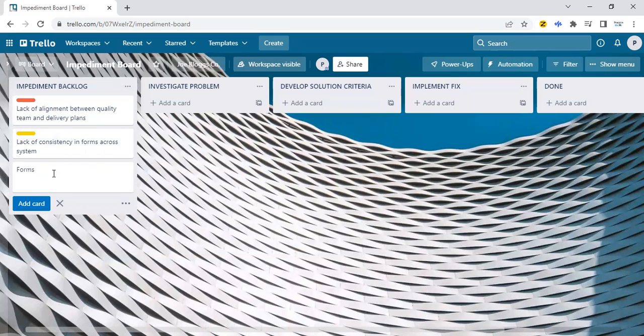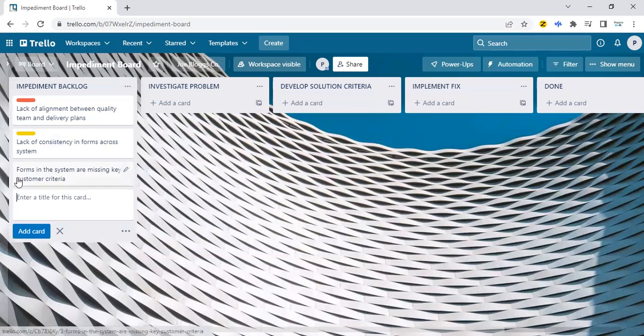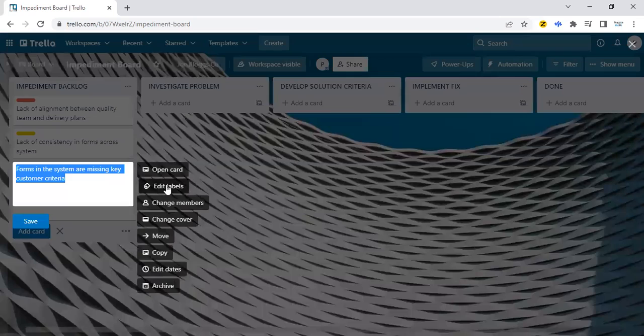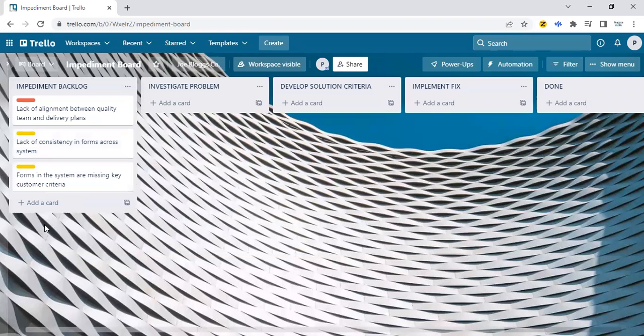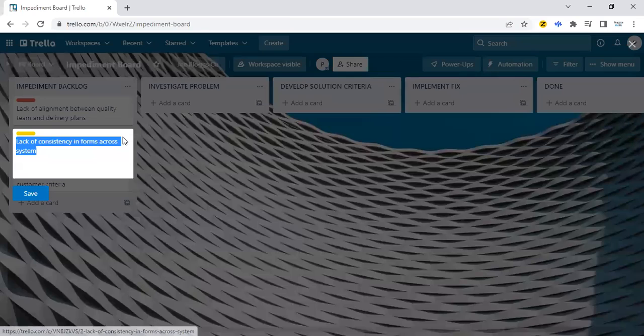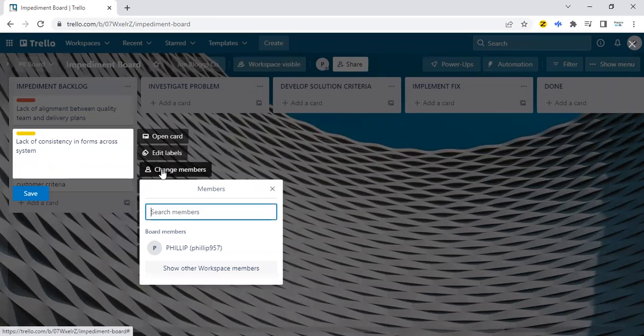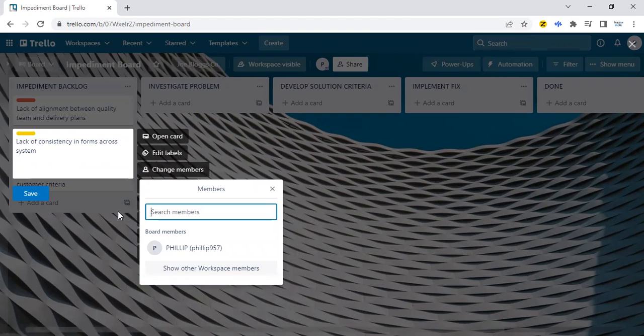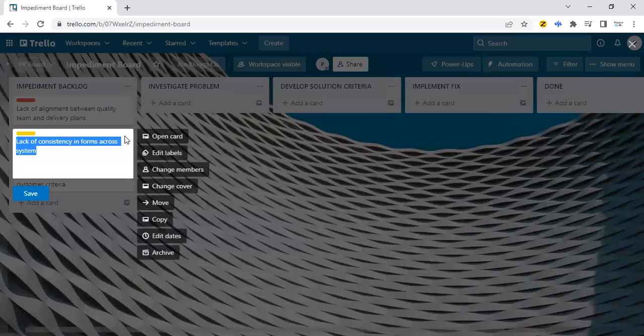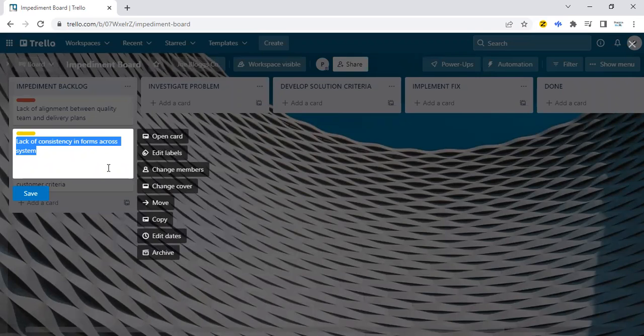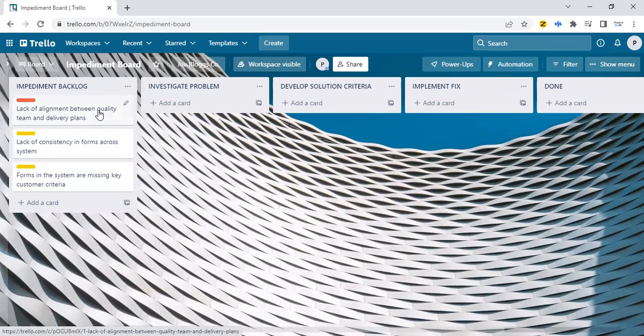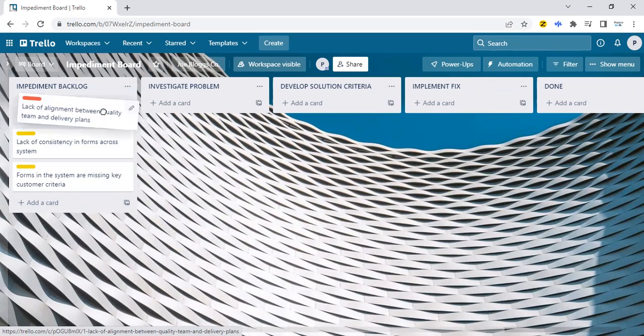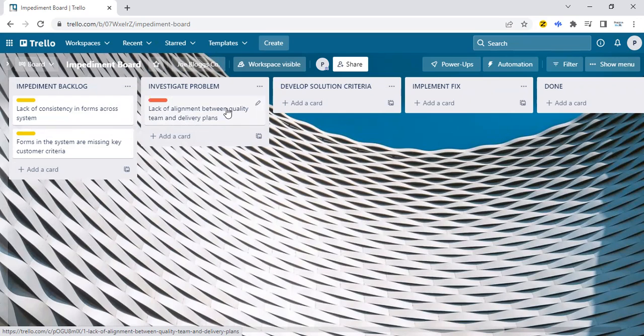Forms in the system are missing key customer criteria. This one, I'll make it a yellow again. And just so you know, there are many things you could do in editing. You could change members. In other words, you could assign other members on your team if they are in here to it. There are all sorts of things you could do. But the way it works, as you know, in Kanban, this is a really great tracking system. Because the moment you begin investigating the problem for this first one, you move it here. And it's a way of you making the work transparent and visible.